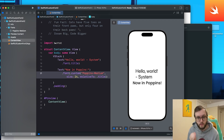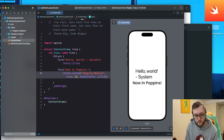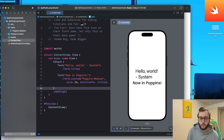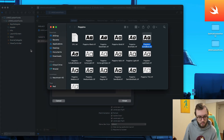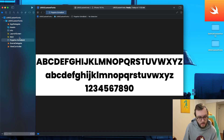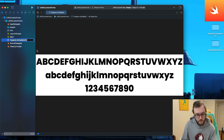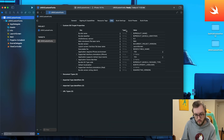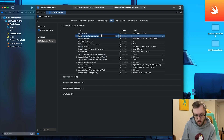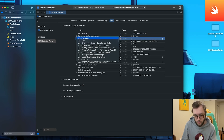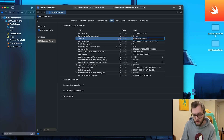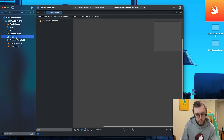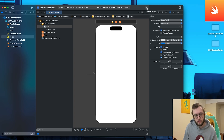If nothing shows up when adding your custom font, double-check that you've used .font(.custom) with the correct font name, and verify the exact file referenced in your Fonts folder. Now let's also confirm it works in UIKit. I'll add another font — Poppins Extra Bold — grabbing the file, copying the name, going into Info, and adding it under Fonts Provided by Application.